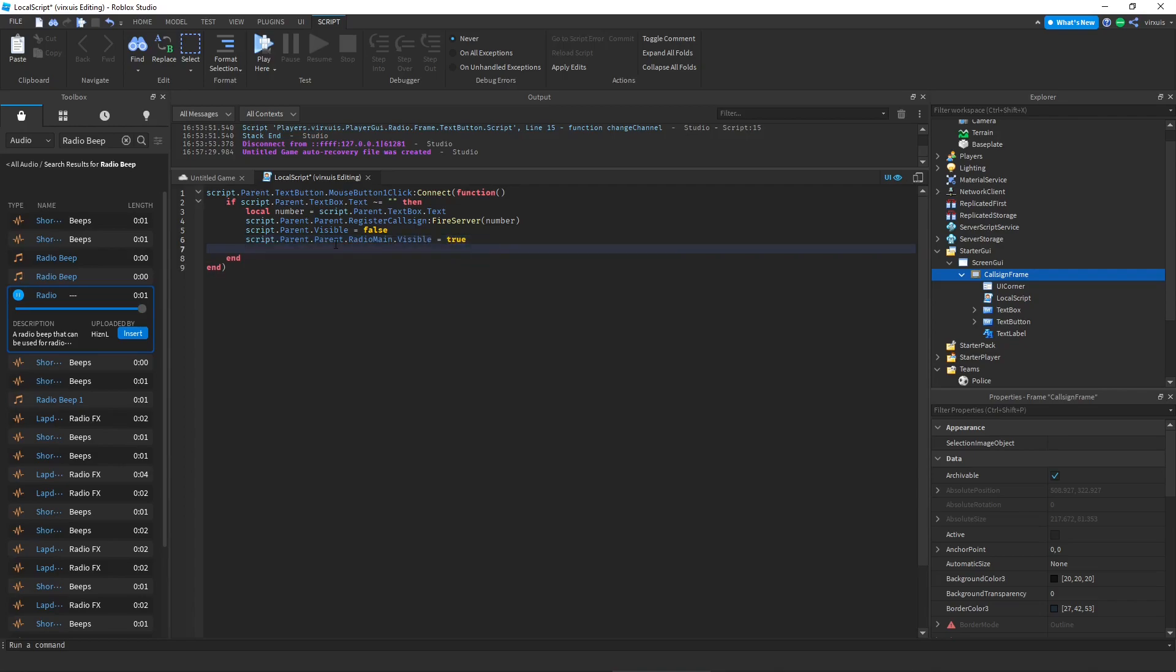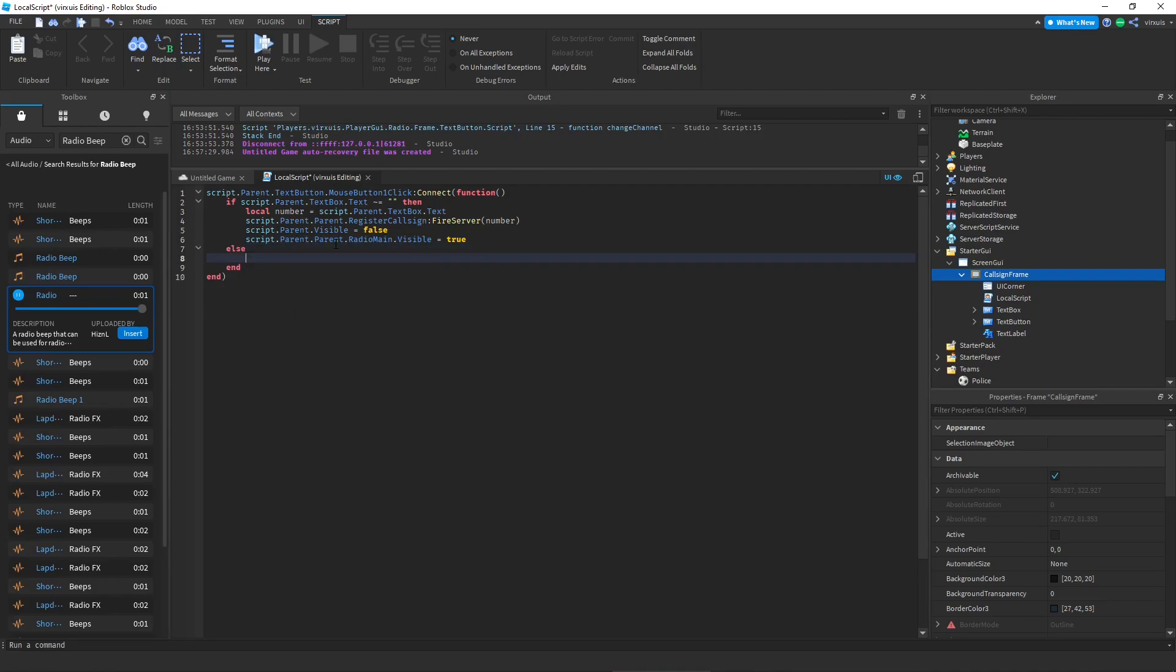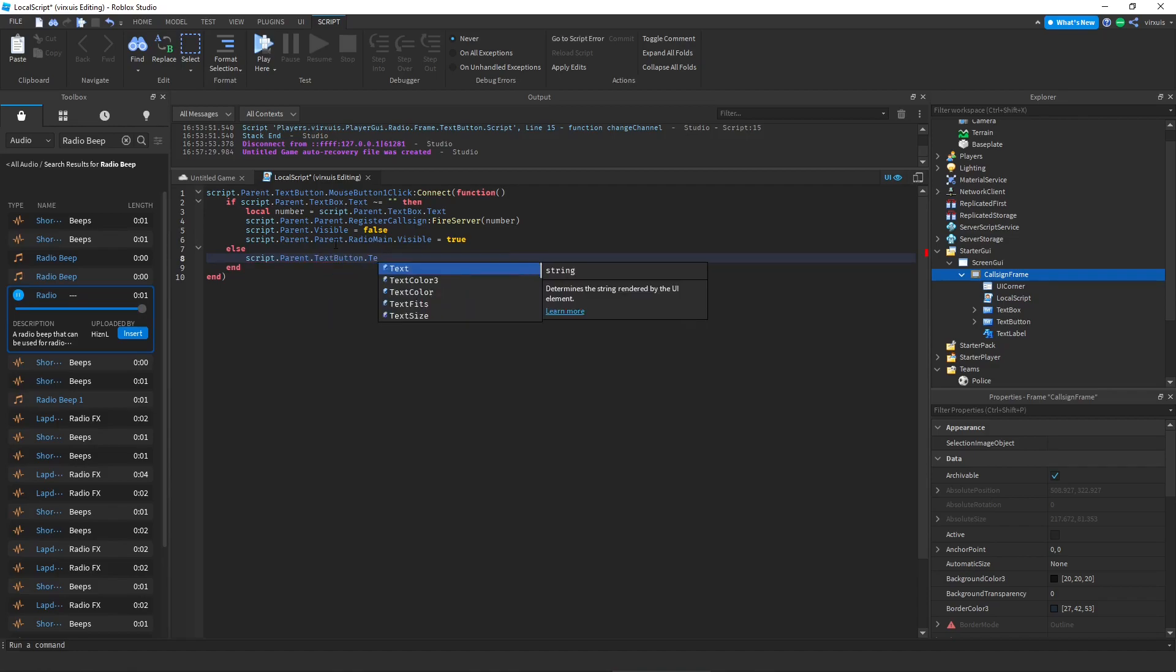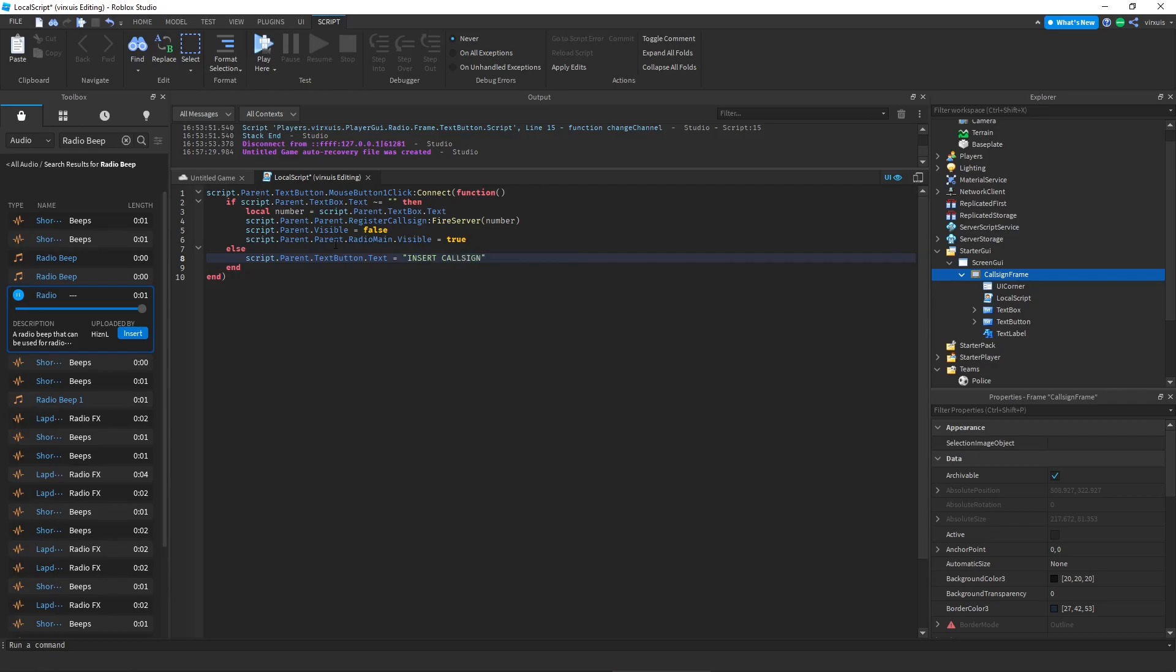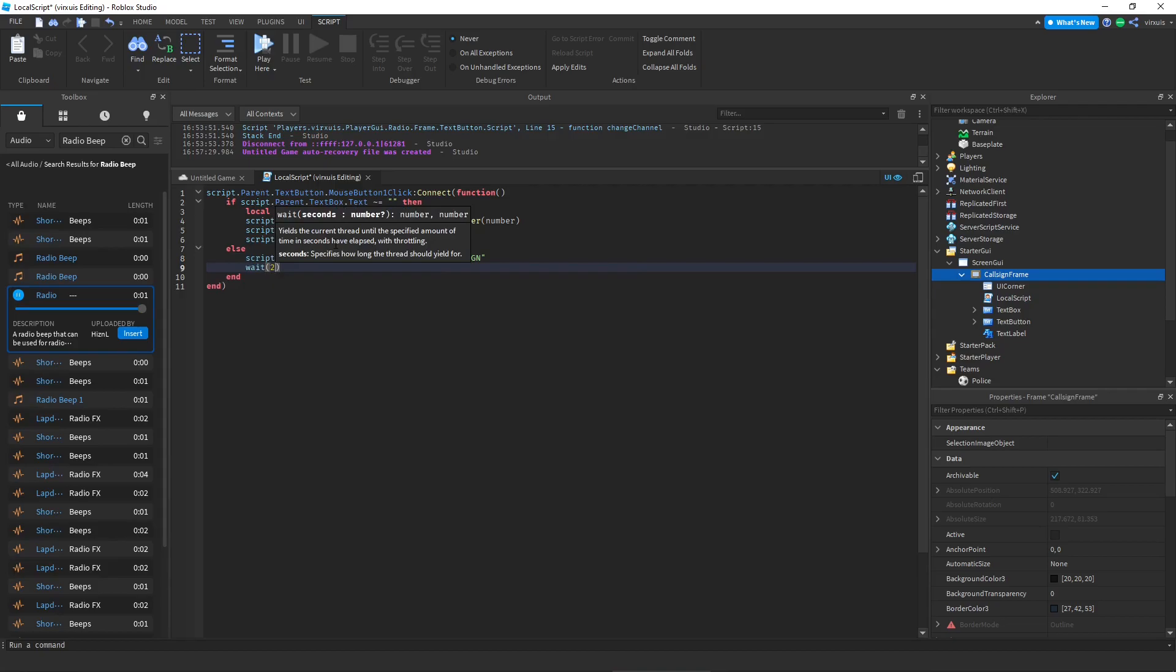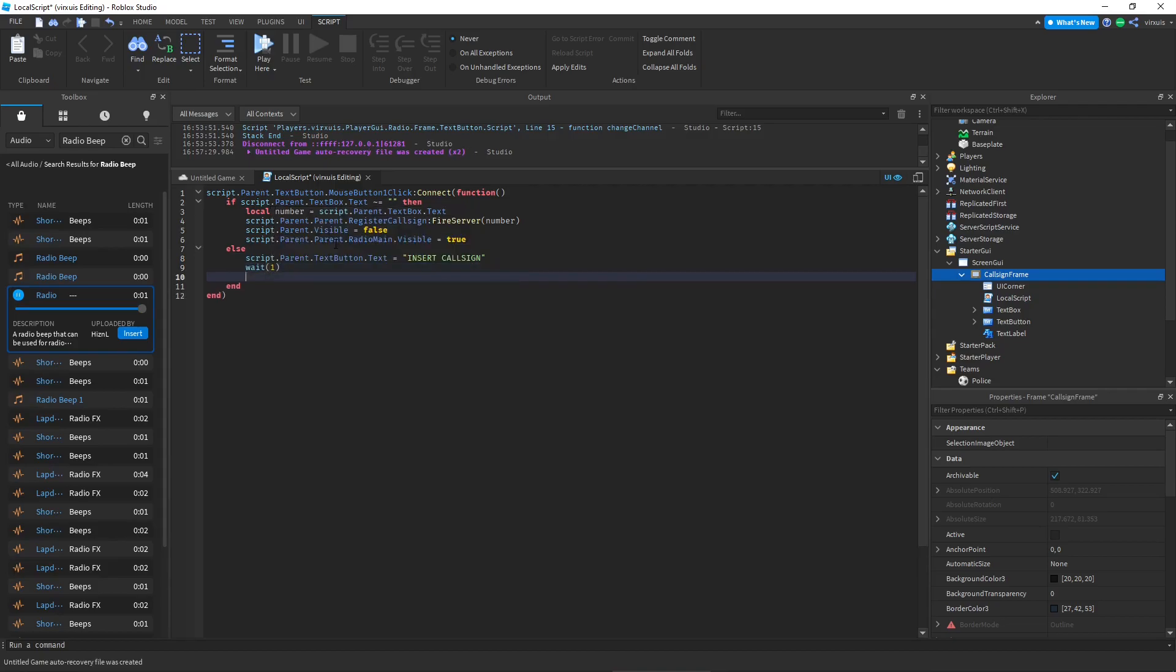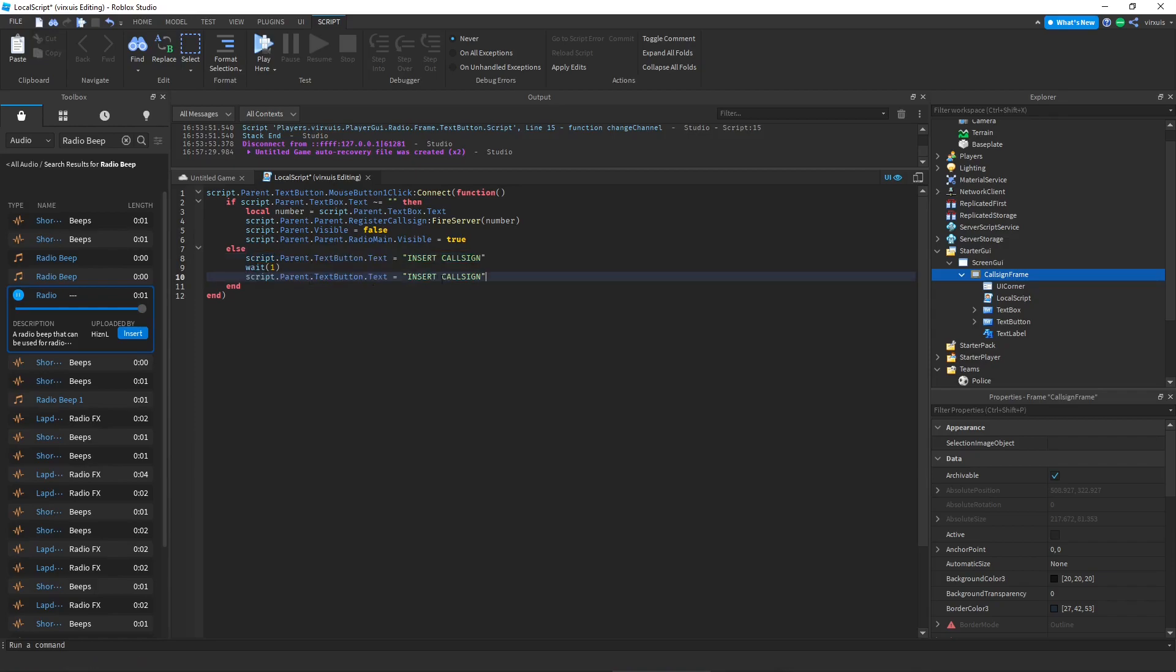And let's hit an else function. If there's no text, then we're going to make it say script dot parent dot text button dot text equals insert call sign. Then we're going to do a wait function. So wait like one second. And we're going to leave the text empty.